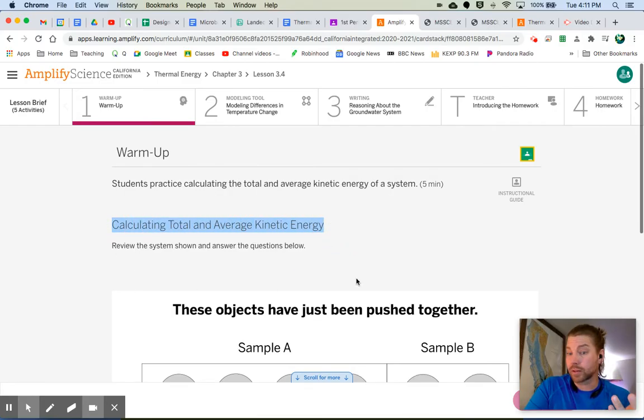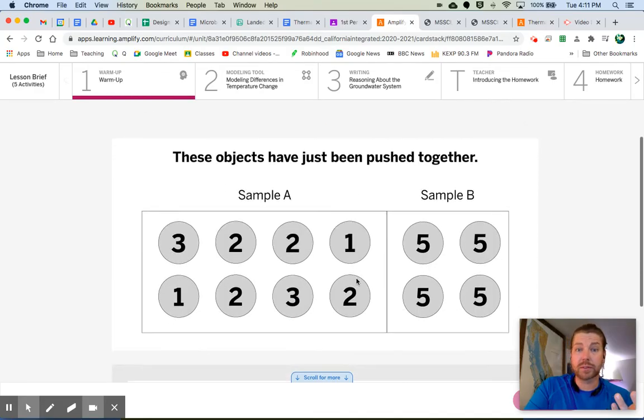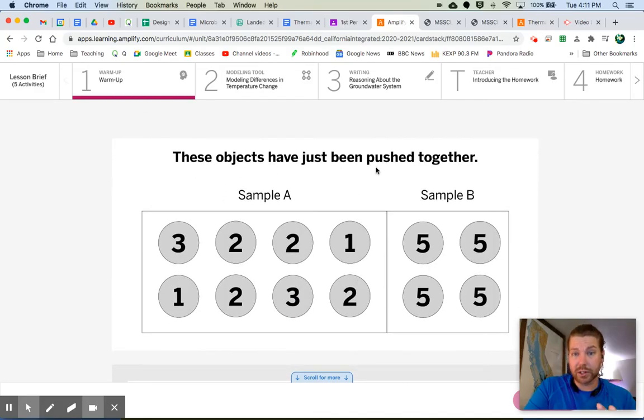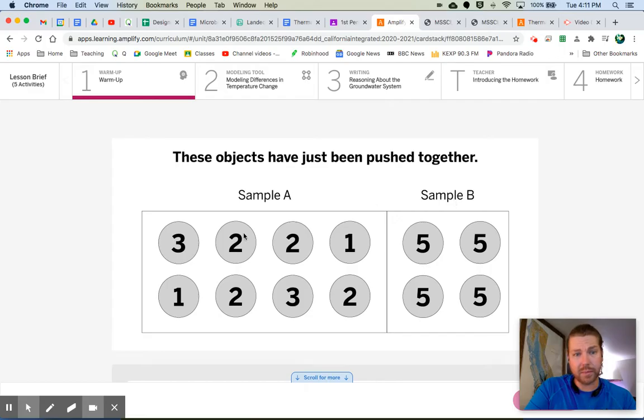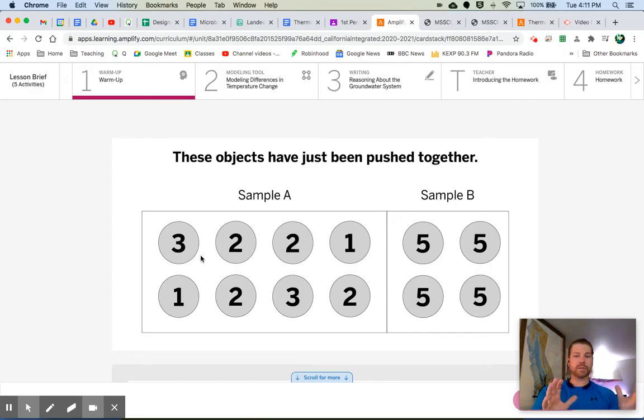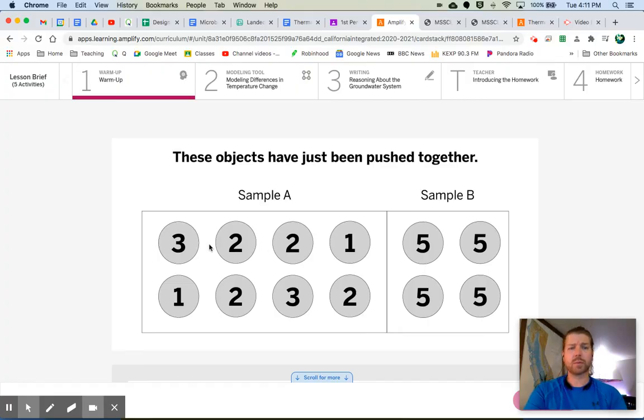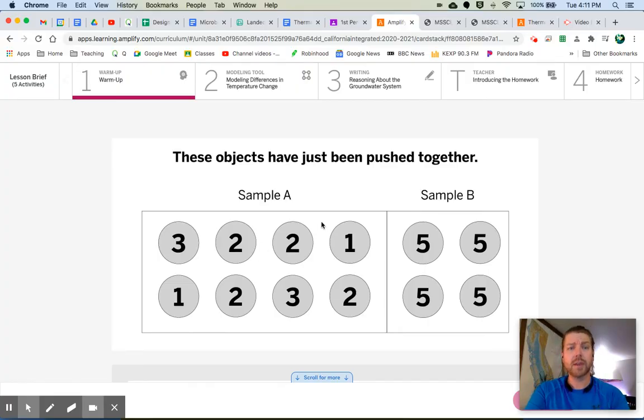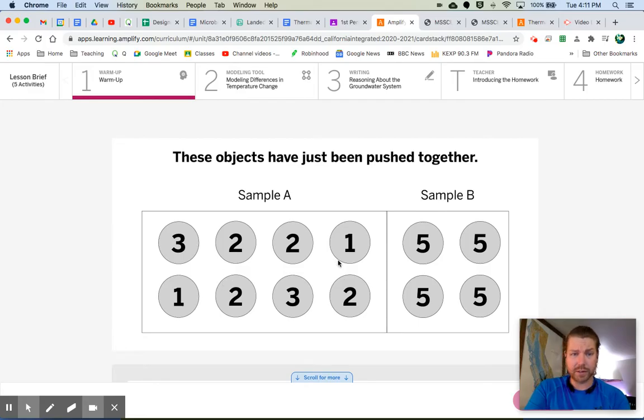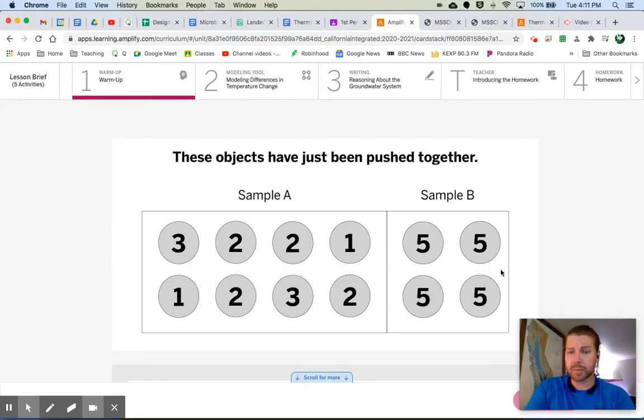Review the system shown and answer the questions below. These objects have just been pushed together. We have sample A and sample B. Remember the circles and everything that we've done so far, the circles are always representing the molecules. The numbers are representing the kinetic energy of each of the molecules. So in sample A, we have all these various numbers from one through three. Sample B, we all have all fives.